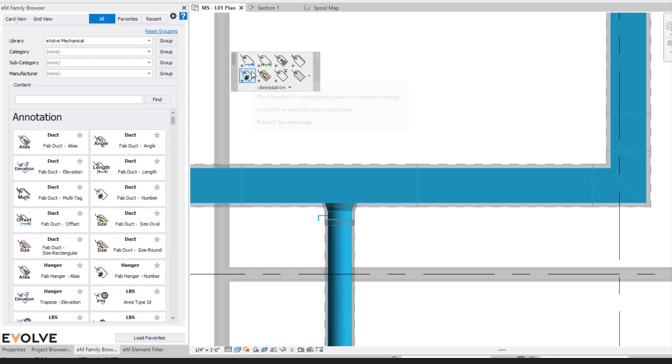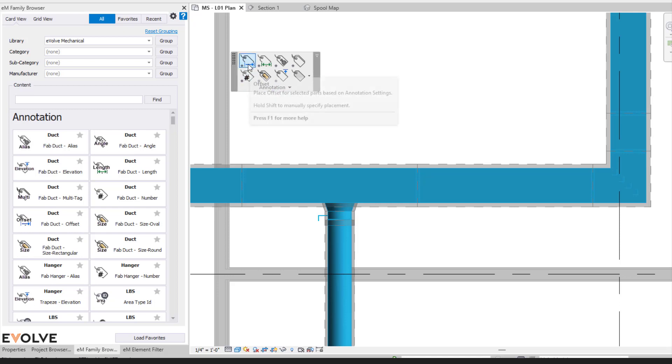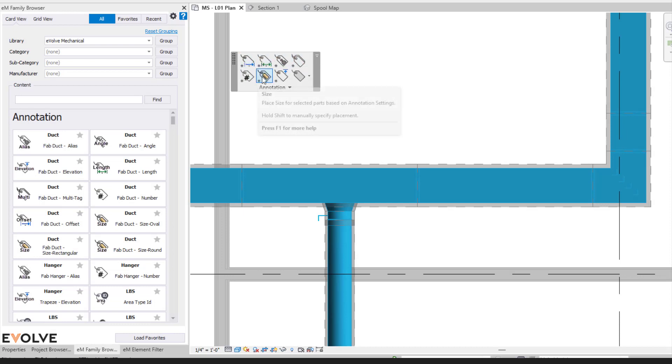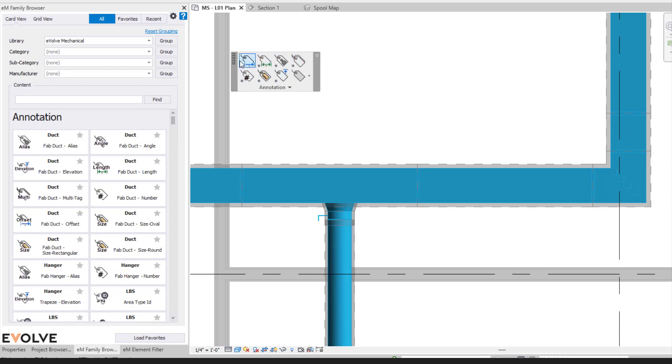When we're looking at our annotation panel here, you'll find annotations within the ribbon of your Evolve Mechanical. Some of the annotations here, these are some that are predefined.